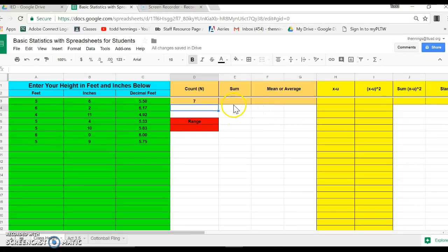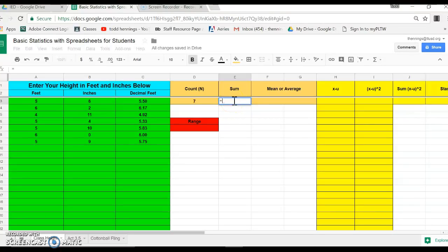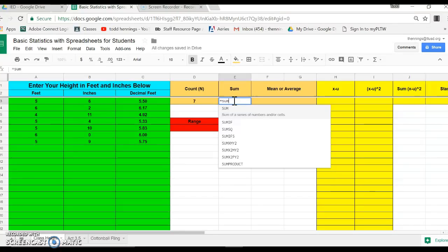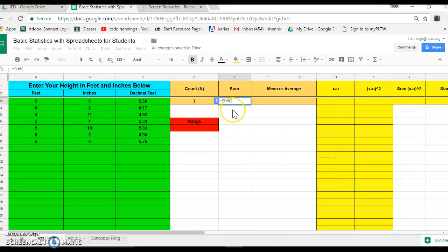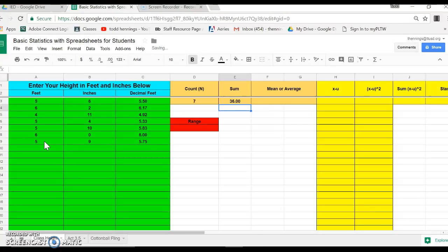Next thing we'll do is we'll do the sum. And we know we could add these up without too much problems. But again, imagine you're adding millions of numbers up. We want the computer to do it for us. So again, equal, and then built into almost any spreadsheet is a sum function. There it is, sum. It's asking for what do we want to add up? I'm going to highlight A3 through 9, close it, sum. All of those are added up together.